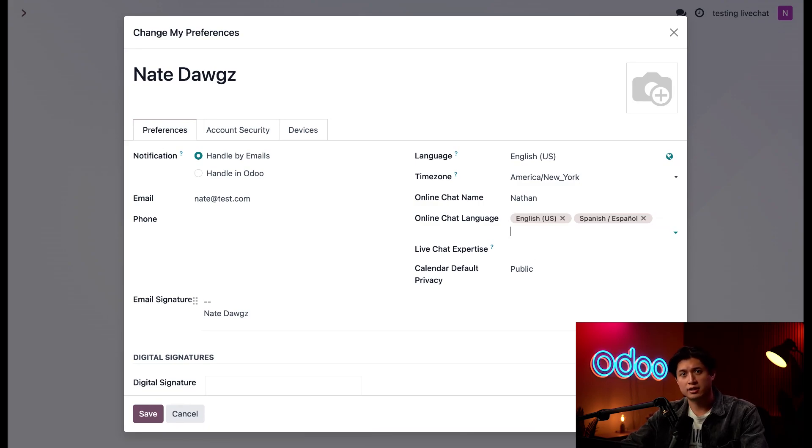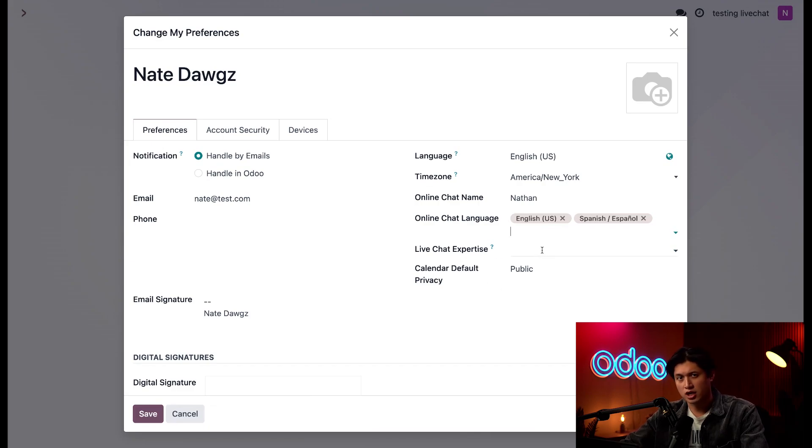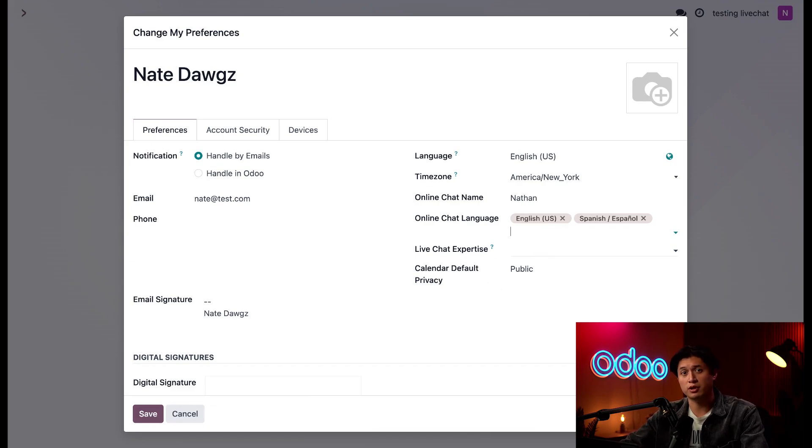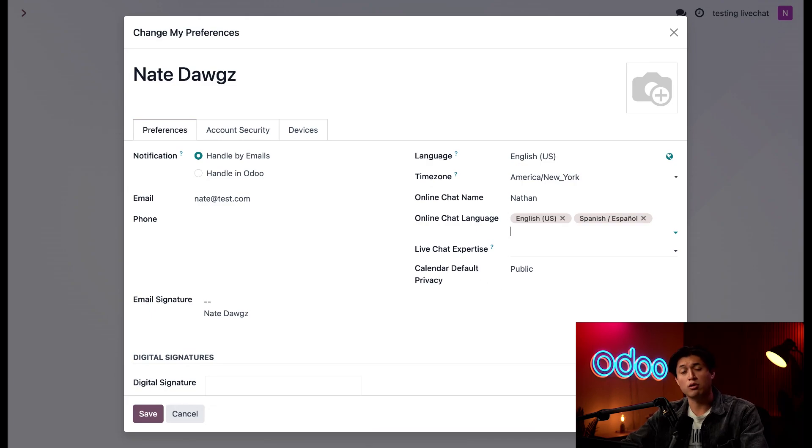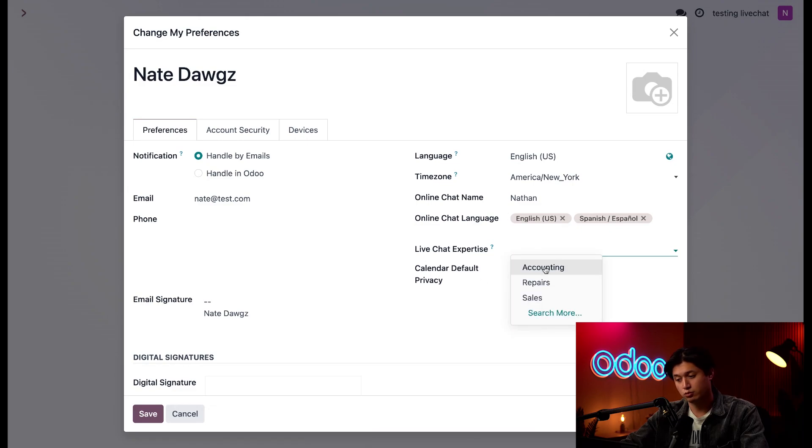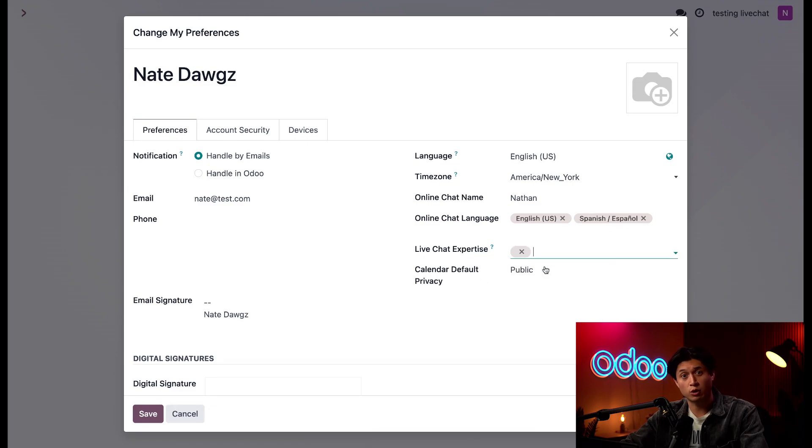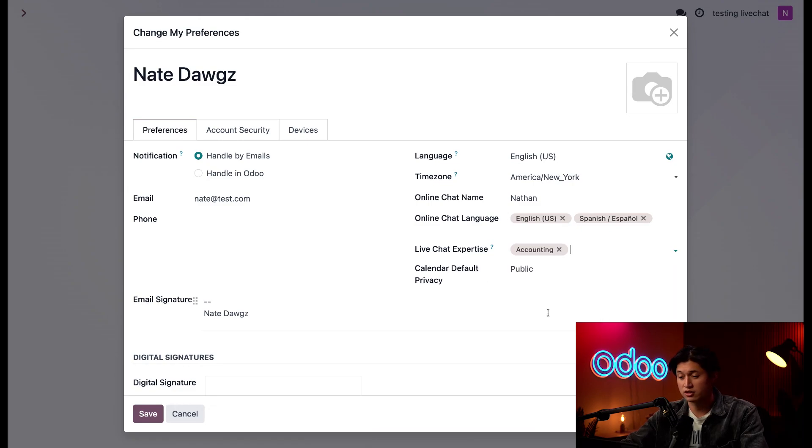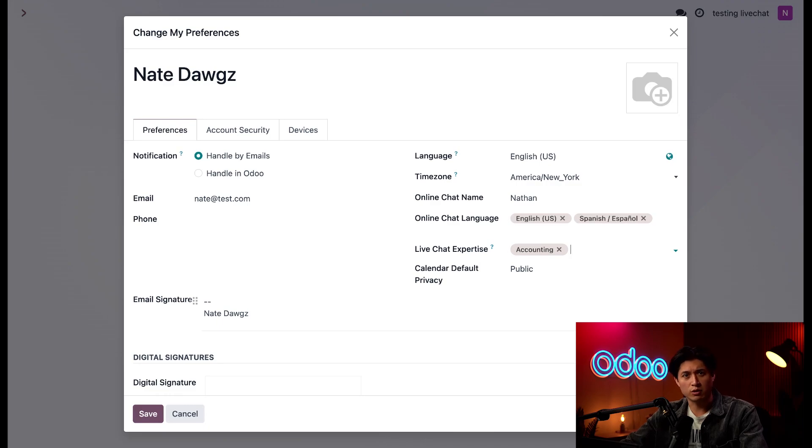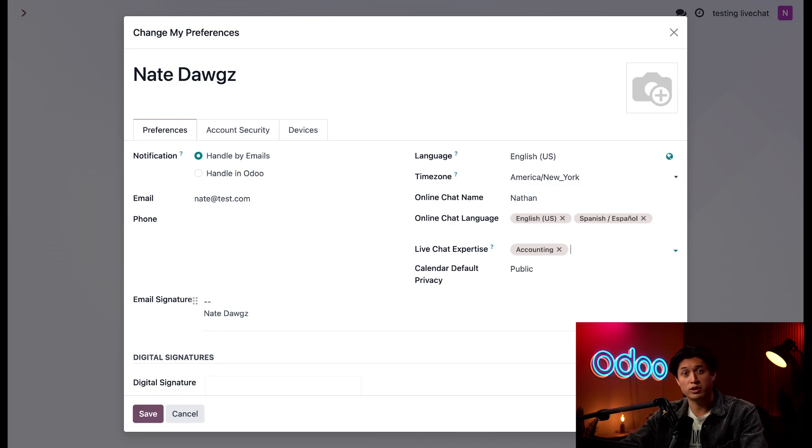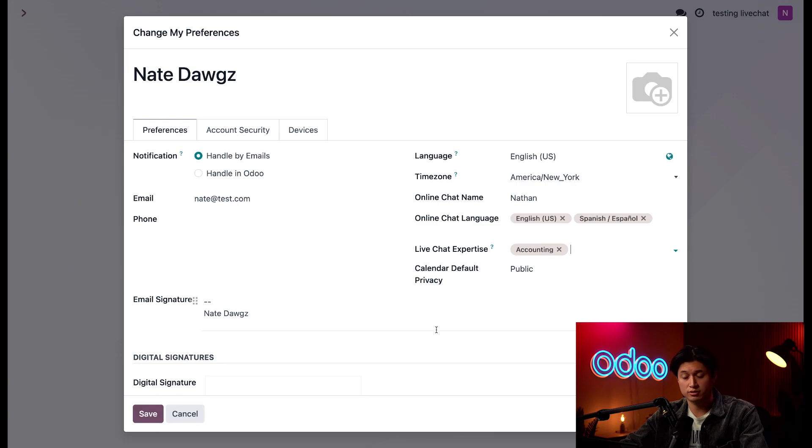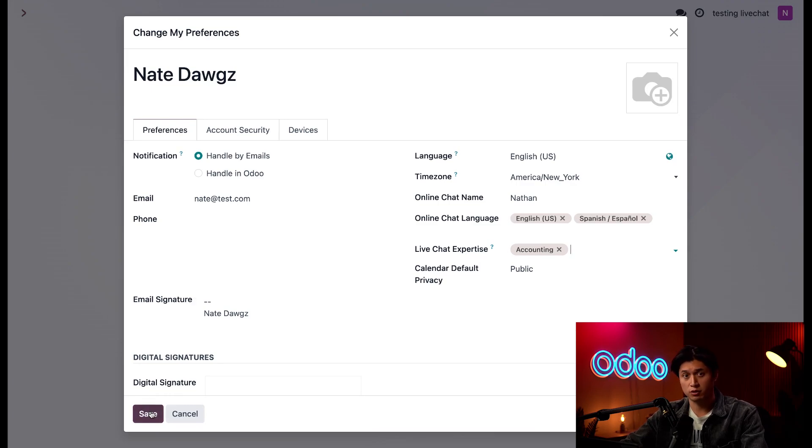Lastly, let's take a look at this live chat expertise field. Our chatbot has the ability to forward conversations to operators based on their subject expertise. So if the chatbot has a customer who needs to talk to an accounting expert, we can add accounting right here and it'll forward us this conversation if we're available. This is a great way to make sure our customers are assigned to the support agent with the best knowledge to help them, especially if there's a bunch of us working at once. And per usual, don't forget to click save before moving on.